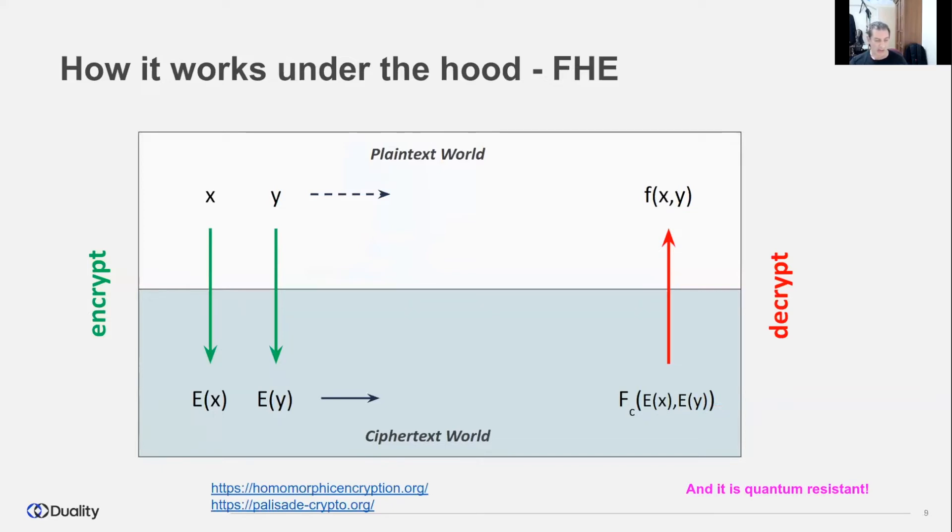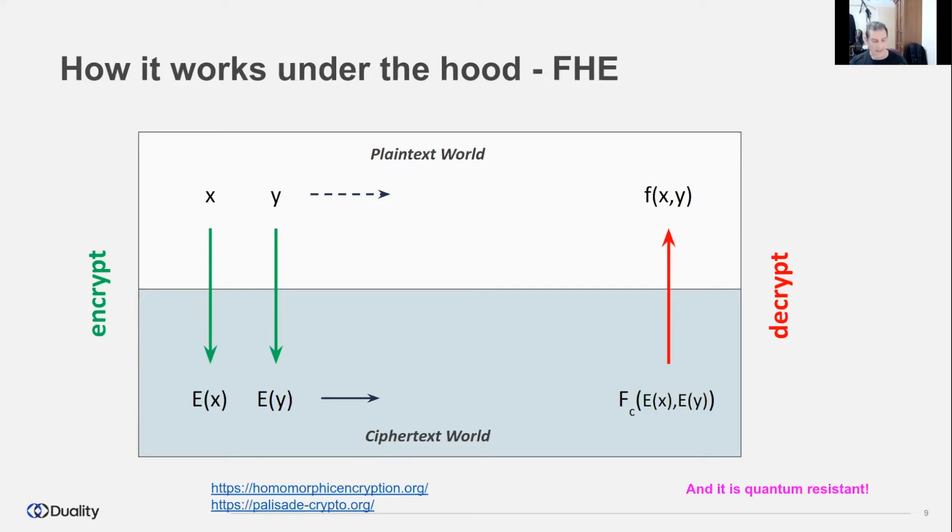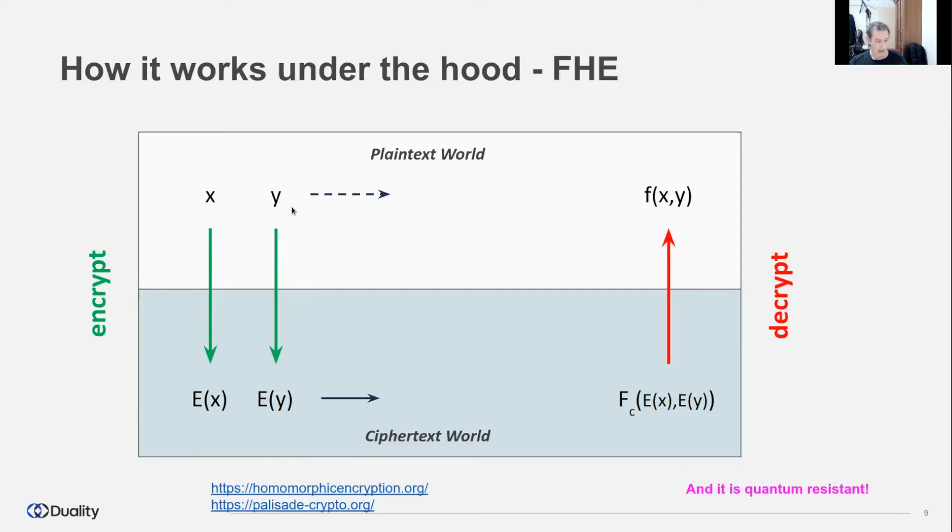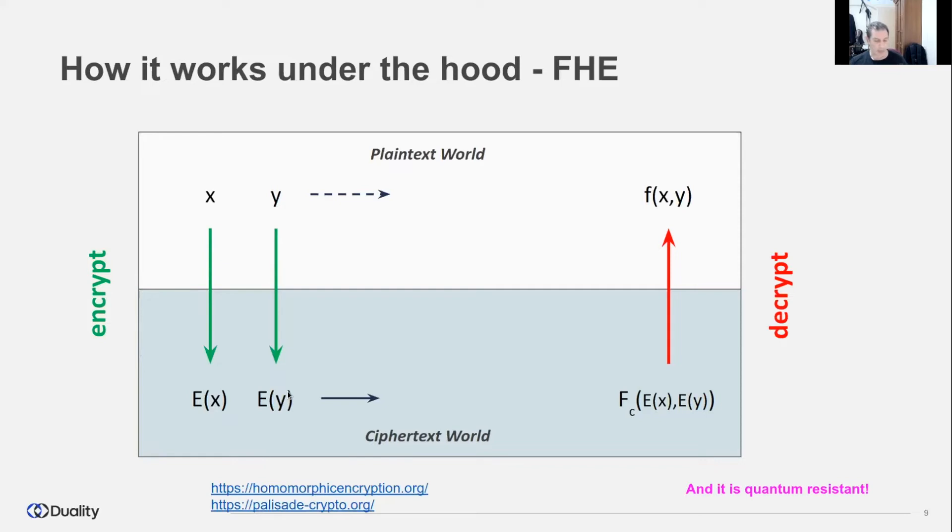The results of the computation are obtained in encrypted form, and when decrypted, it is identical to the result of the corresponding computation performed on the original data. This diagram presents the relationship between the plaintext and ciphertext worlds. For example, X and Y are regular plaintext inputs.